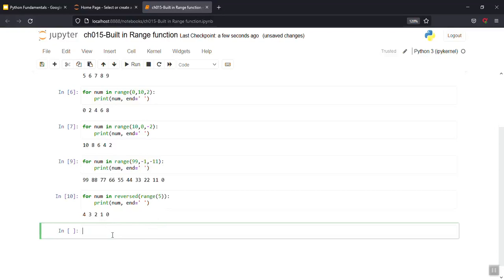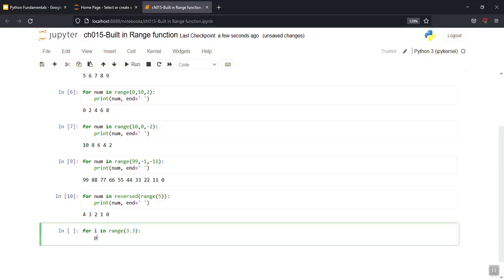By the way, you want to try one line — floating point. You could try passing a float value like 3.3 to range, but now they print the error. Range only works with whole numbers — integers, not floats.